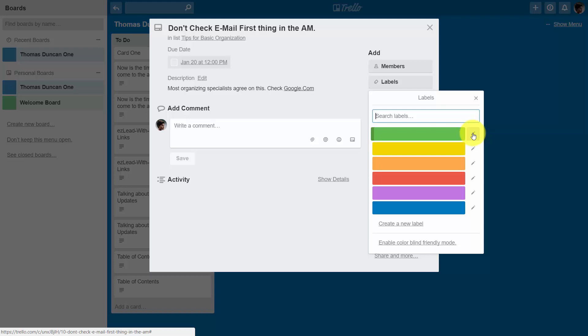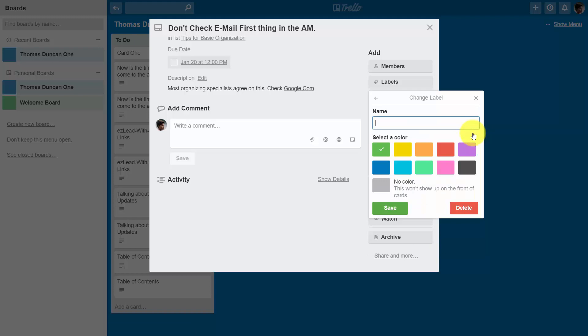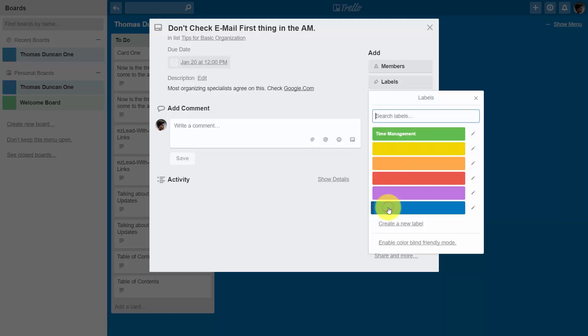For example, we can click this pencil, and we can name this label according to a different level of categorization. Once we've named the particular color, we'll then click save.